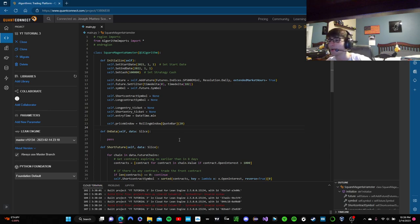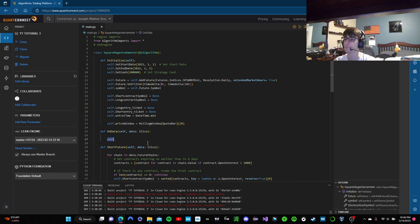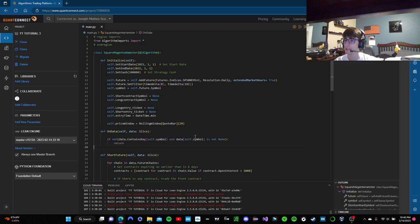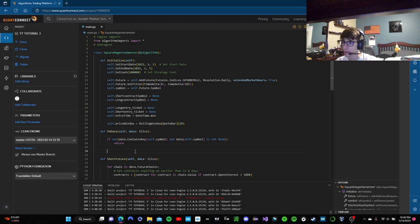Don't trade this algorithm — we're going back to the code now. We're going to head into our onData method and add a few things. First thing we need to do is check if the data we're getting from our symbol is data that we can store in our rolling window. If not data.containsKey(self.symbol) or data for self.symbol is None, do nothing. If we get through that check, we can add that data to our rolling window.